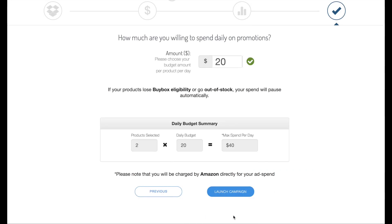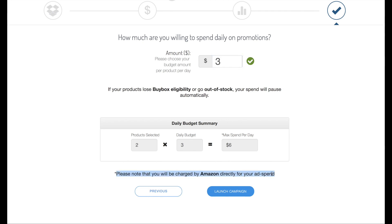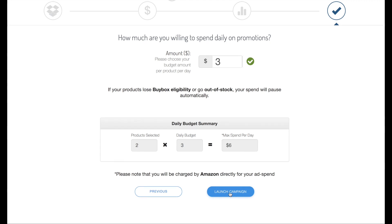Hit next, then set your daily budget for each of your campaigns. You can always change it later, and then hit launch campaign. Note that you'll be charged by Amazon directly for your ad spend — it's not Sellozo. So then we launch the campaign.